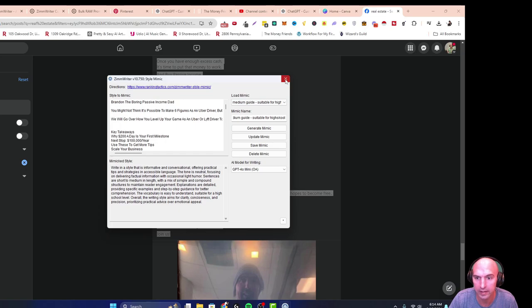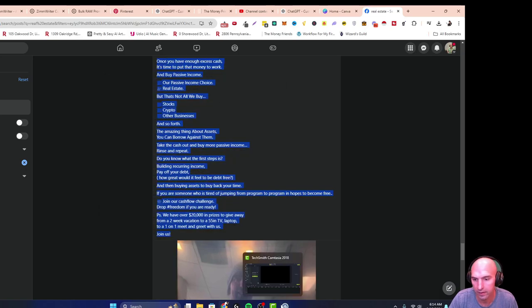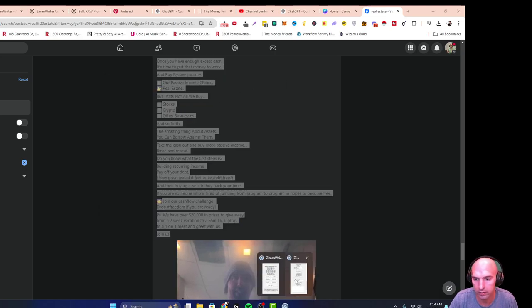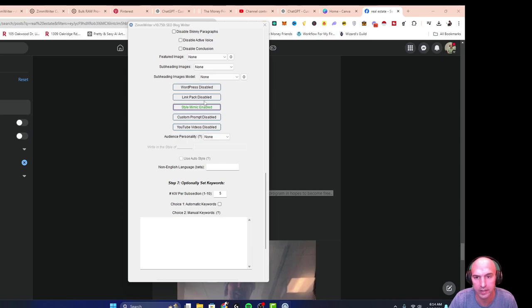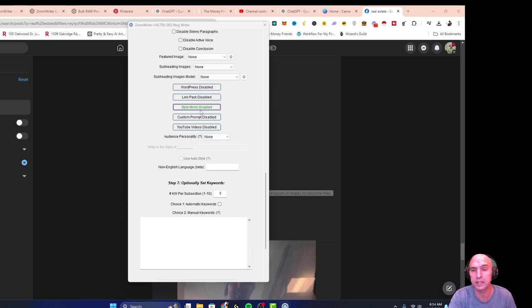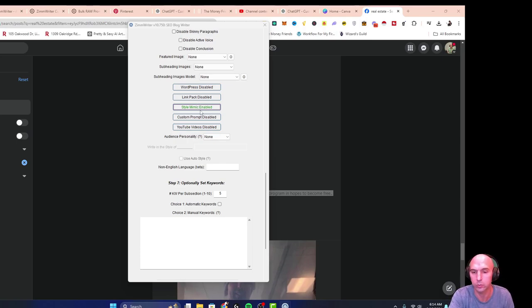When I click out of this and go to ZimWriter, you can see that the style is now indeed enabled and all of my articles will match that style. So that's it guys, that's how you use the style writer.